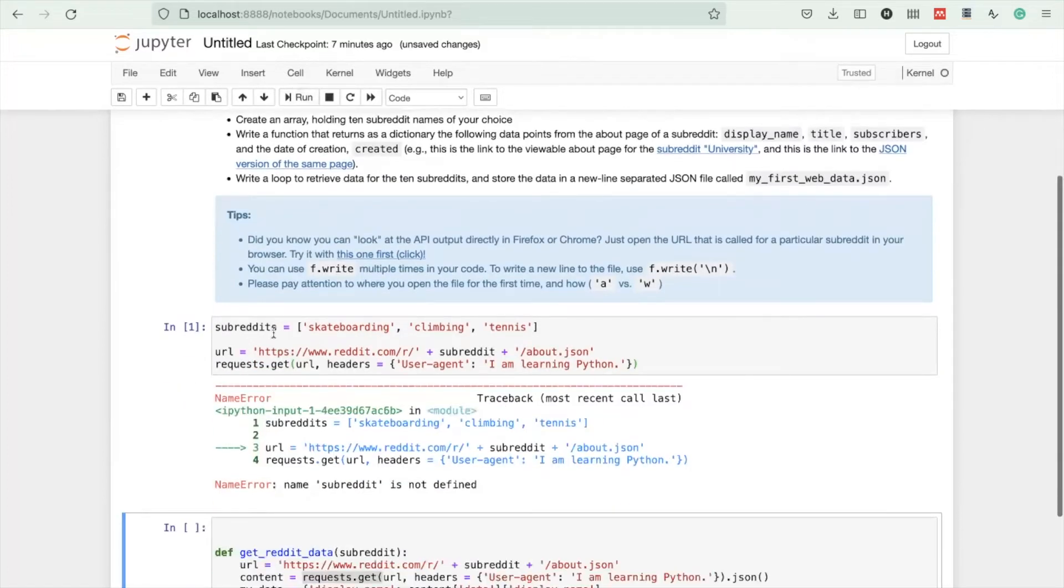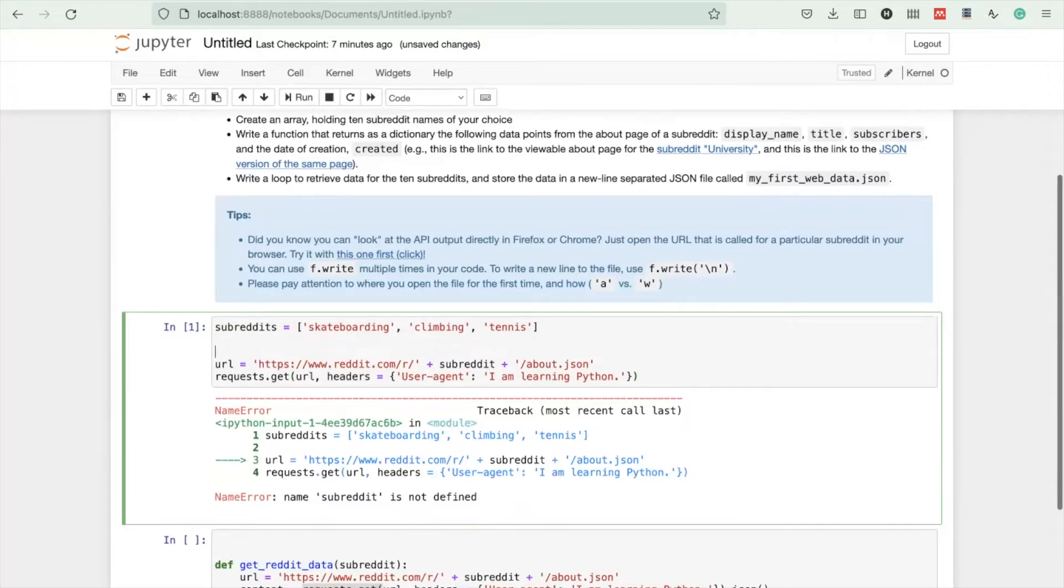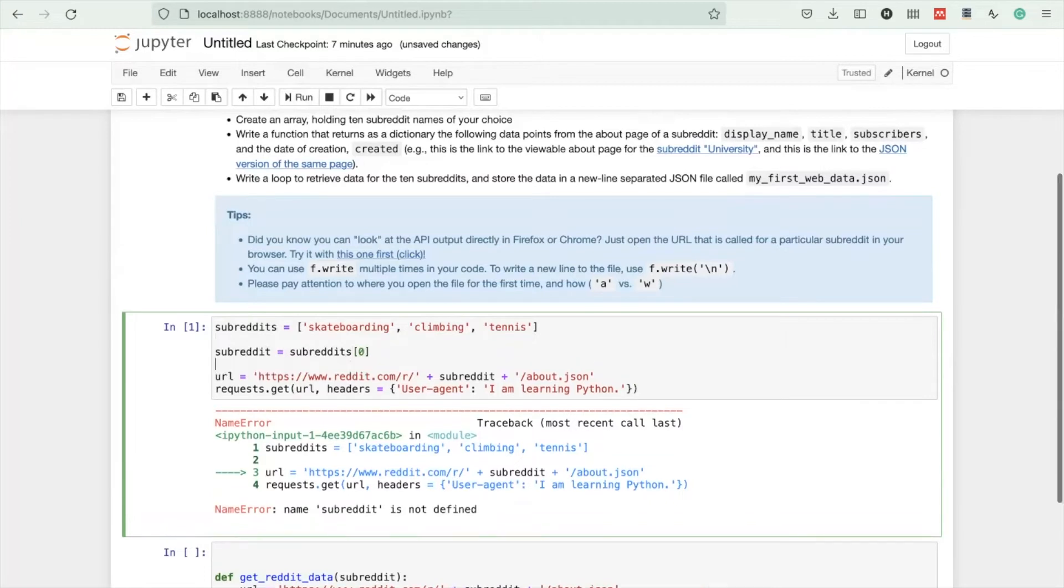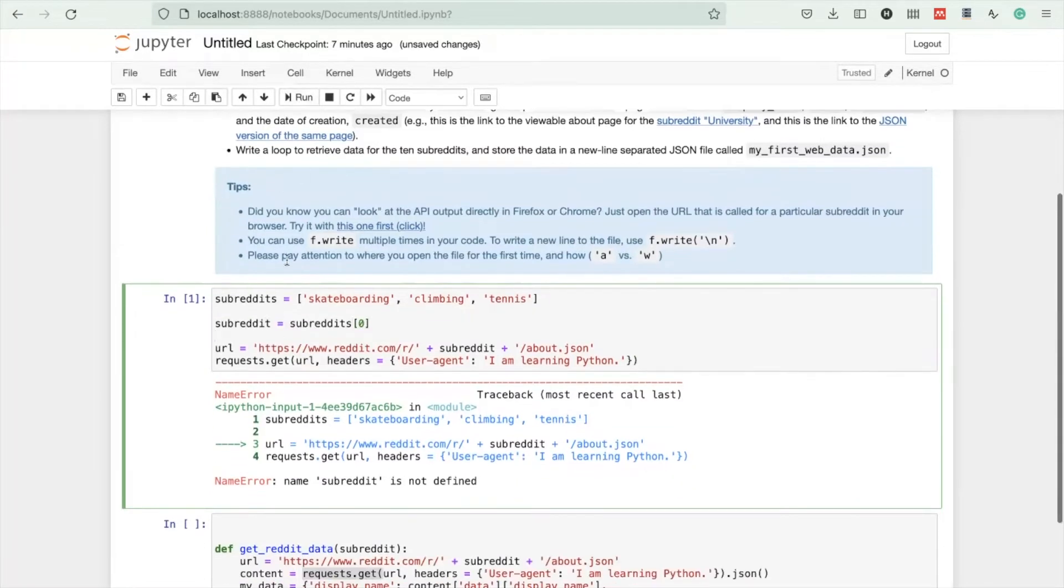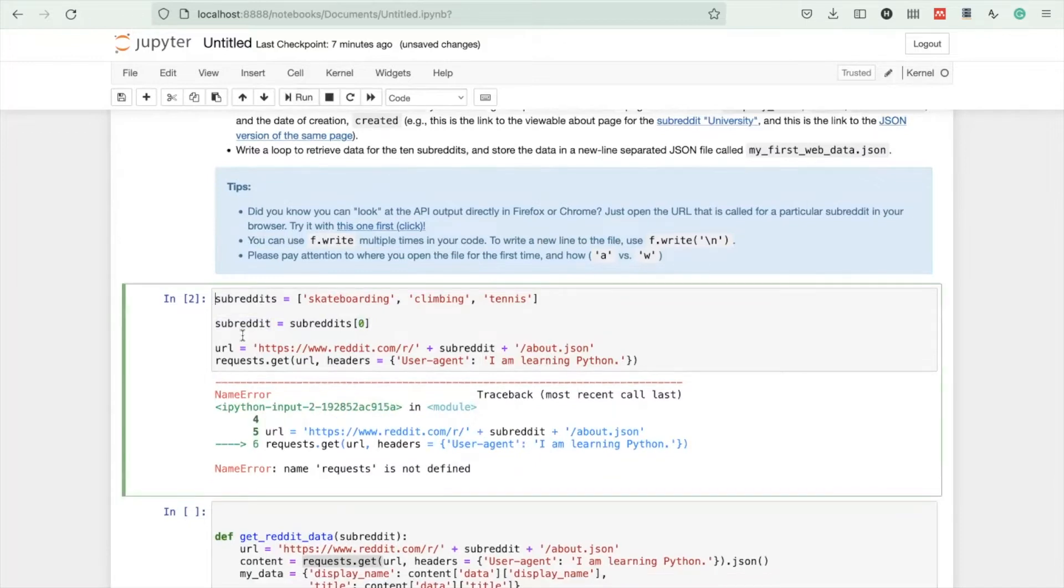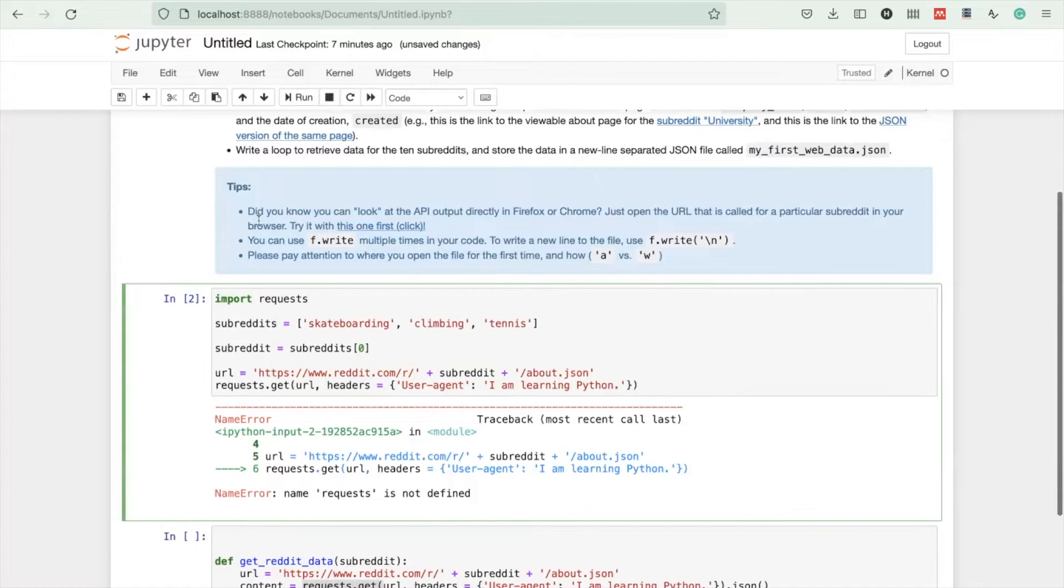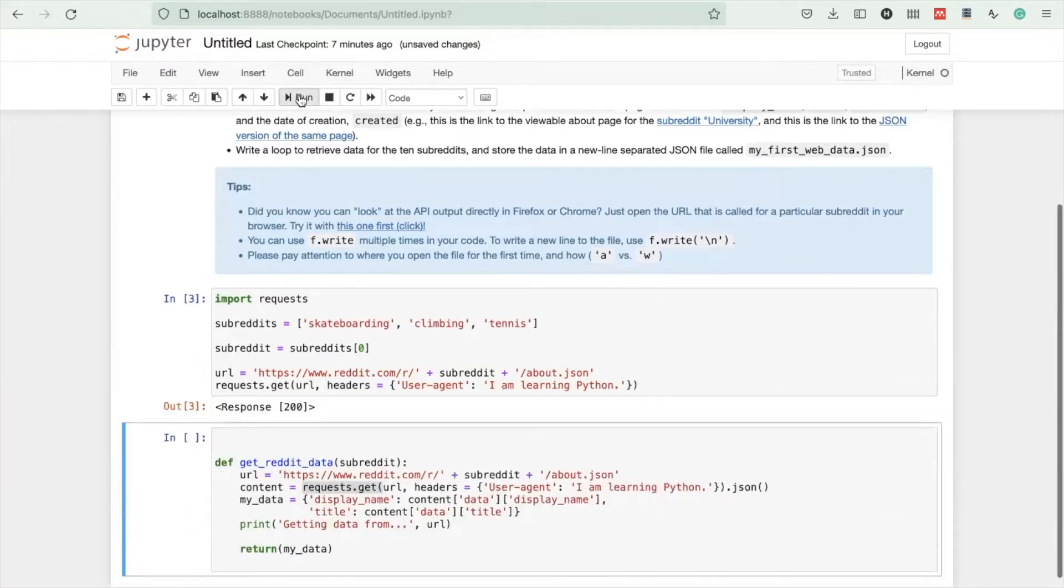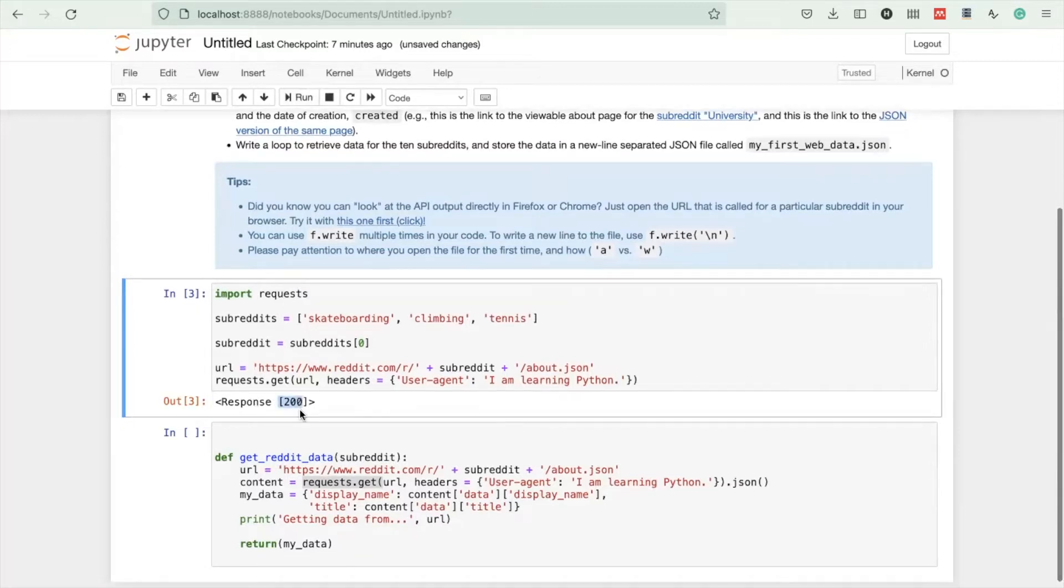For prototyping, just take the first element here. This subreddit will be skateboarding. What I forgot is to import the requests library, so I'm adding it on top. If I run this now, I get just a response, meaning the call has been successful.